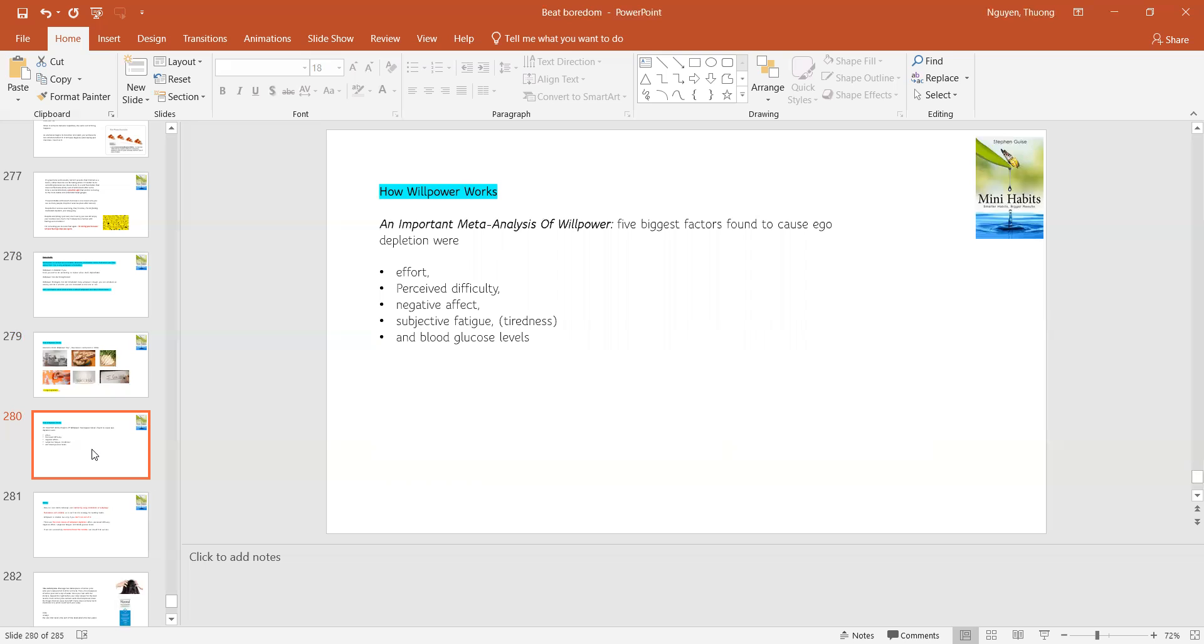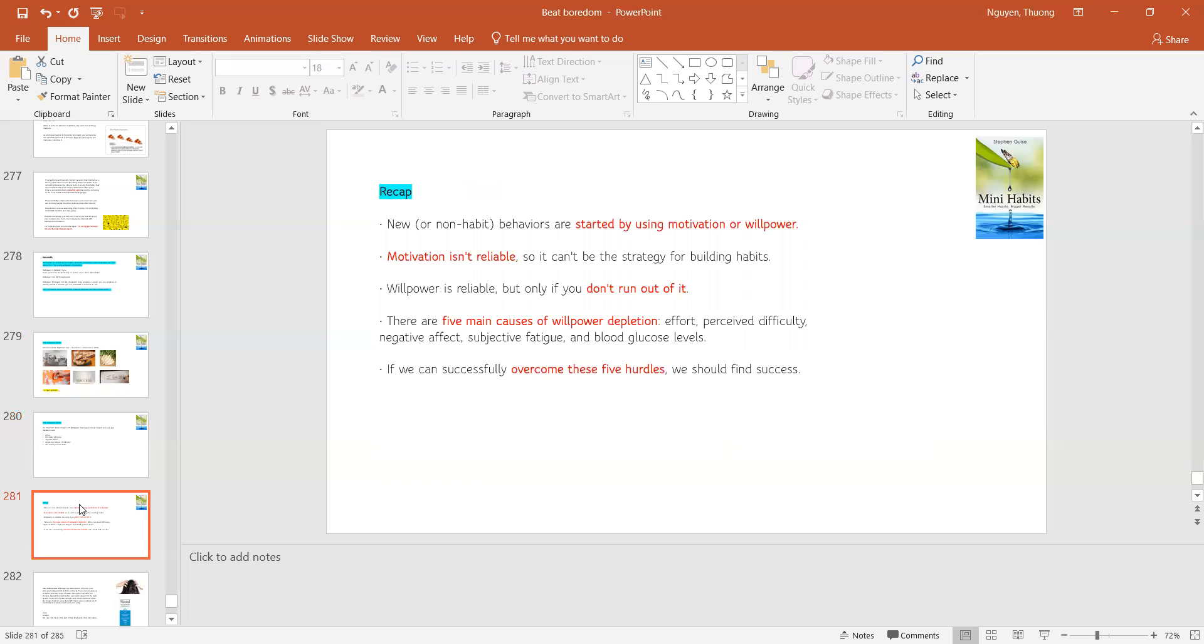So when we understand how willpower works and we know that willpower is very effective in building a habit, we can know how to improve it. So to recap on the basic theory before I jump to the mini habit strategy tomorrow.